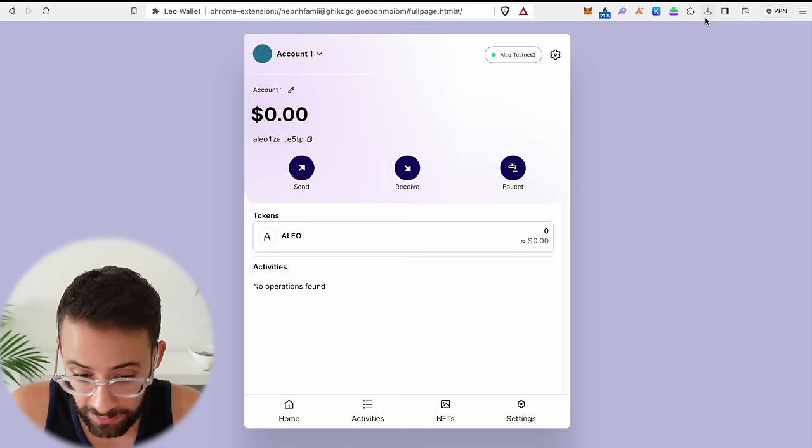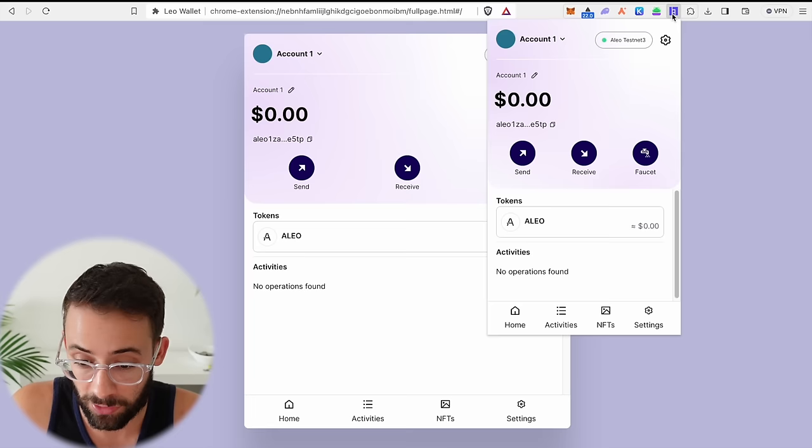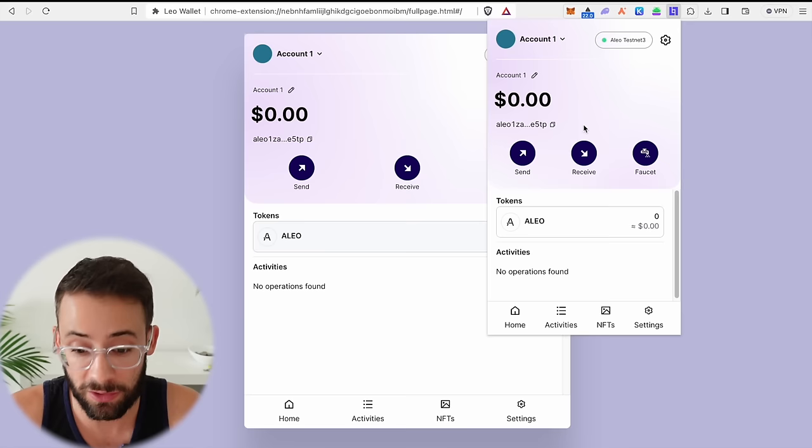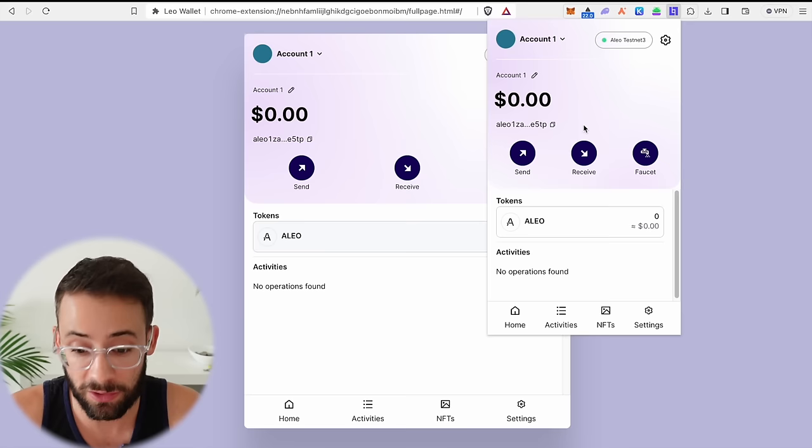And this is now what the Aleo wallet looks like. It's actually called the Leo wallet. And if I click here, I can pin it to my browser for easy access and it opens up as an extension just like any other crypto wallet would. So now we're ready to actually go and start interacting with the Aleo testnet and establishing our on-chain history that's going to allow us to qualify for this airdrop.